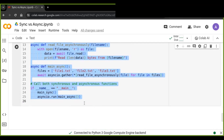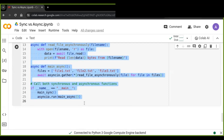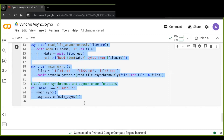That concludes my exploration of asynchronous and synchronous programming in Python. I've covered the basics of synchronous and asynchronous execution, discussed real-world examples, and compared the two approaches. I encourage you to experiment with both synchronous and asynchronous programming in your projects and explore the many possibilities they offer for writing efficient and responsive code. Thanks for watching, and I'll see you in the next video.